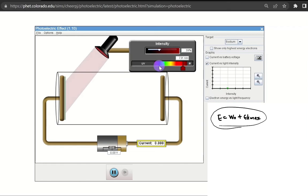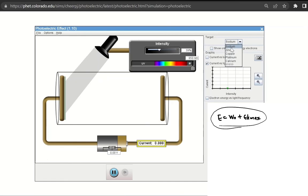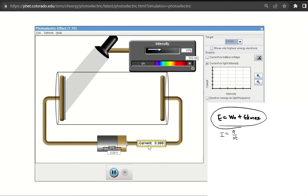When we increase the frequency, there are some electrons jumping out. Let's go back to red. We have different materials — sodium, zinc, copper, platinum, and calcium — and you can also choose a metal of unknown threshold frequency and play with the simulation to determine what that frequency is. We have a battery set to zero volts so it doesn't interfere with the experiment, and an ammeter to read current, which equals charge divided by time.